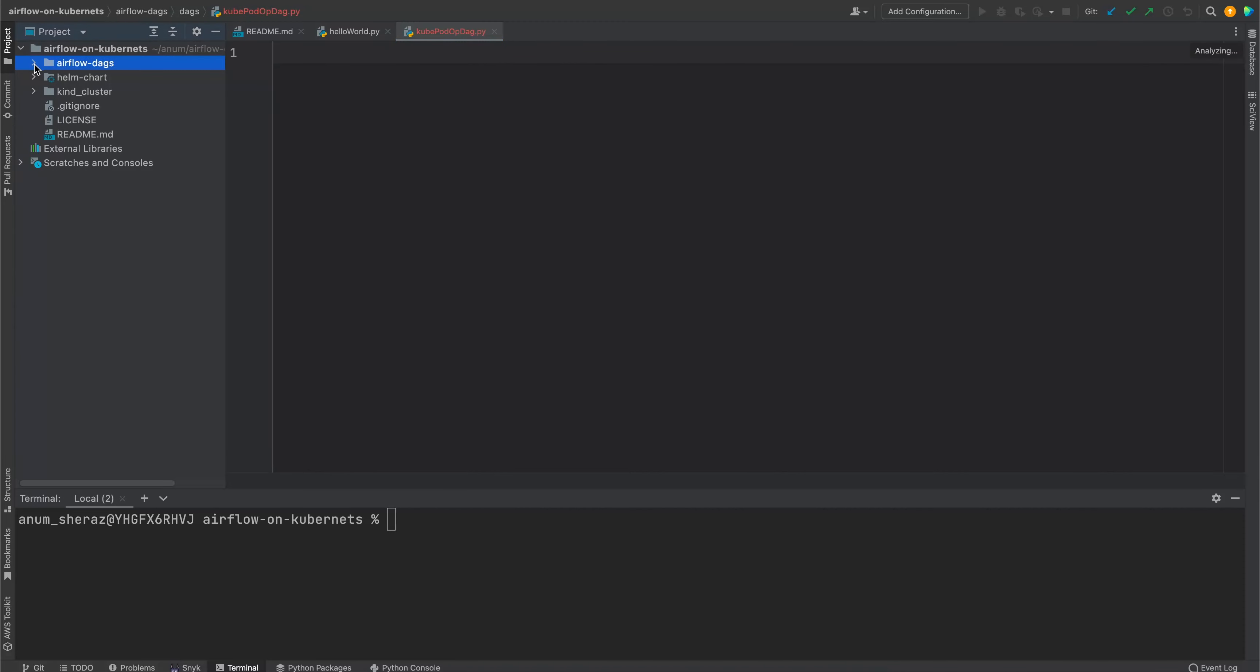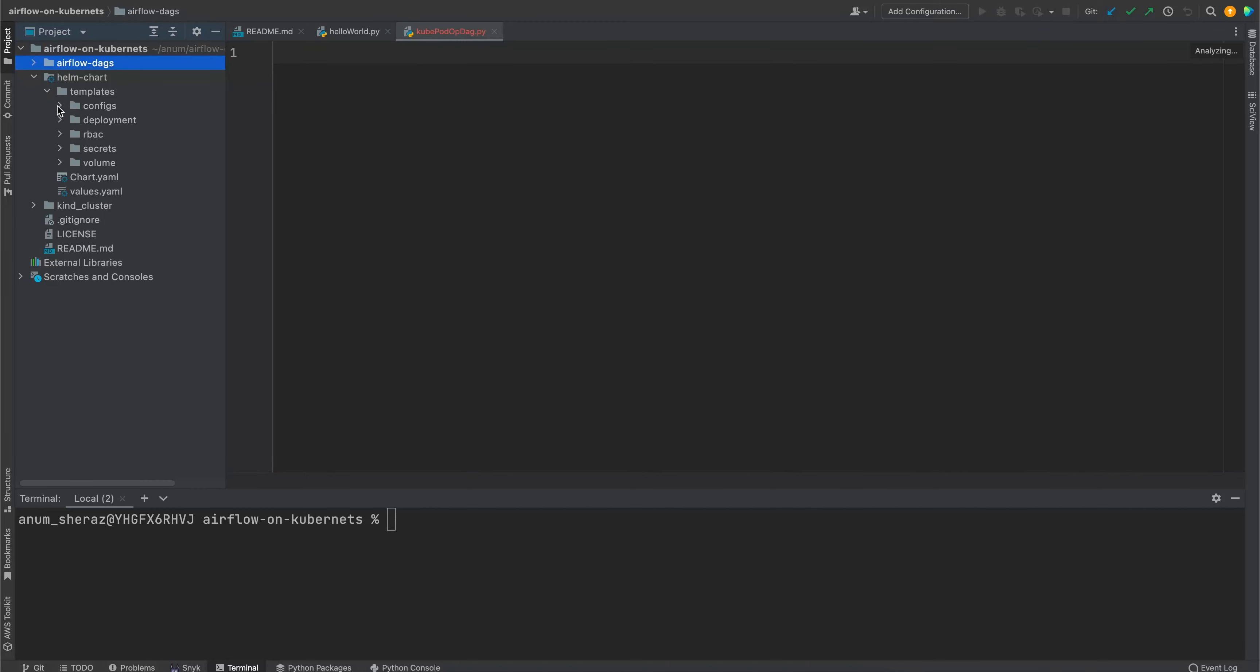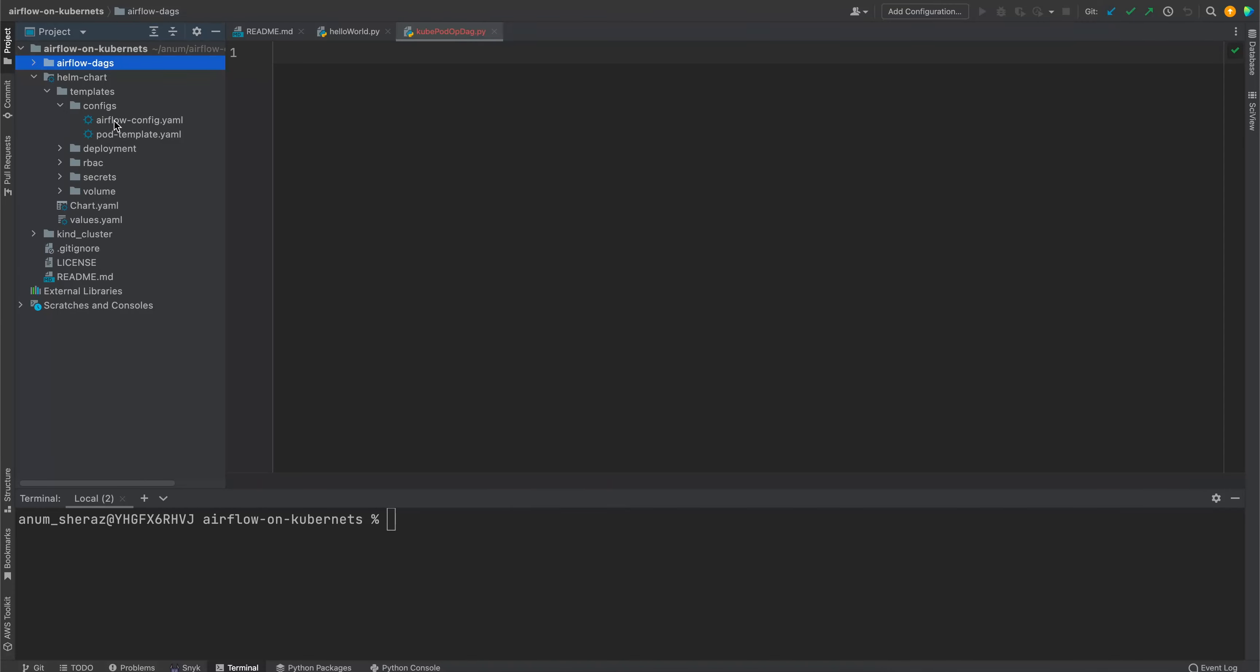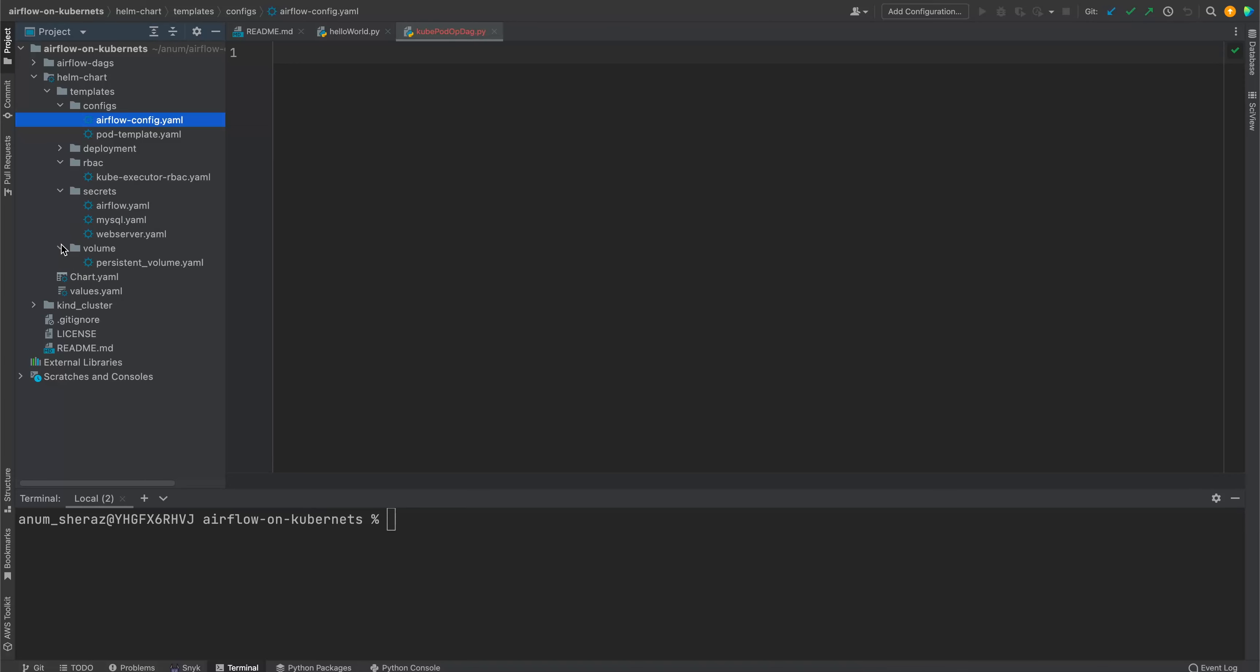And the other bit is the helm chart that defines the YAML configurations in order to be deployed in Kubernetes to run airflow. Main bits are these deployments, which includes scheduler, web server, and MySQL. Then we have some configurations, airflow configs, then role-based access control in order to allow airflow to dynamically spin up the pods using Kubernetes Executor. And then we have secrets and some volumes to store the logs.